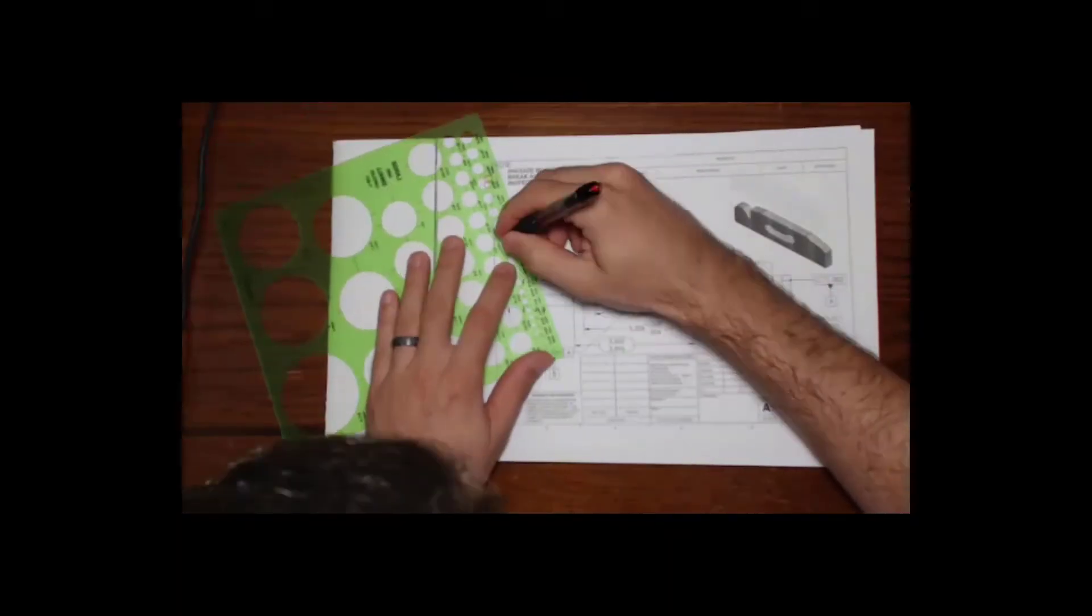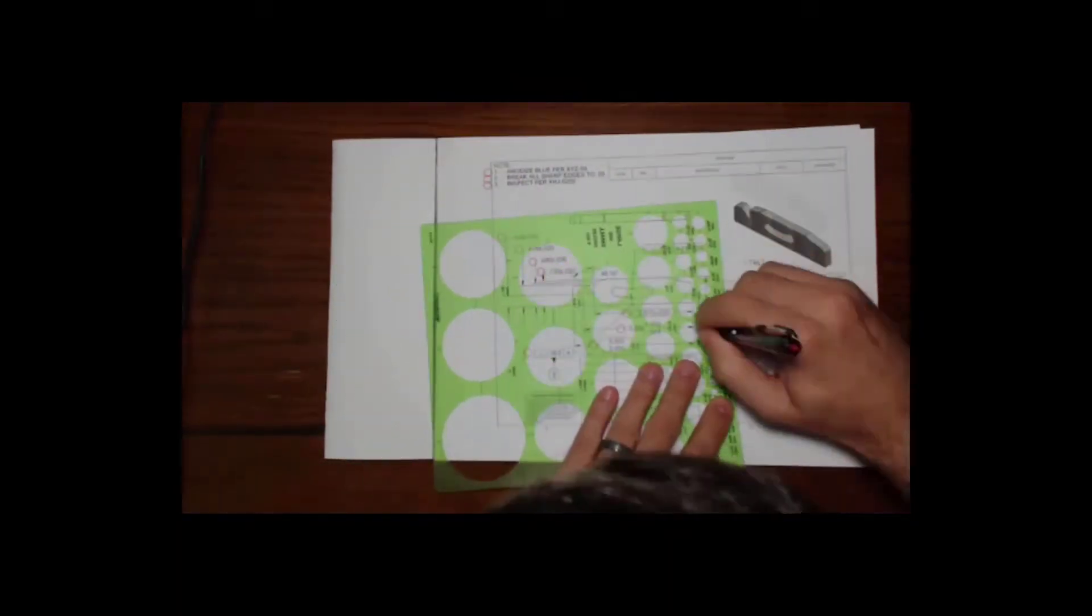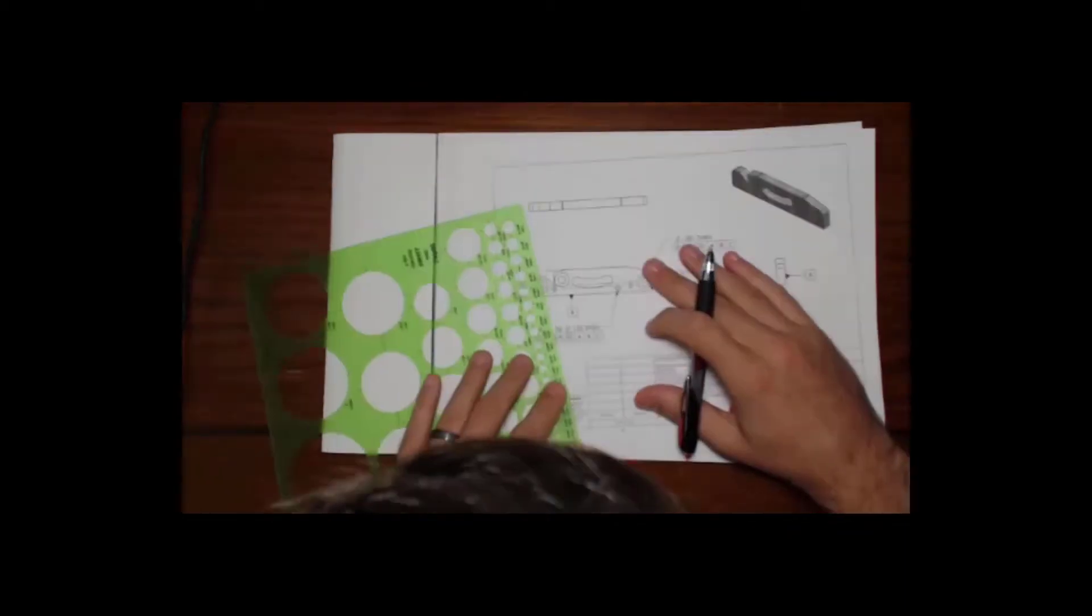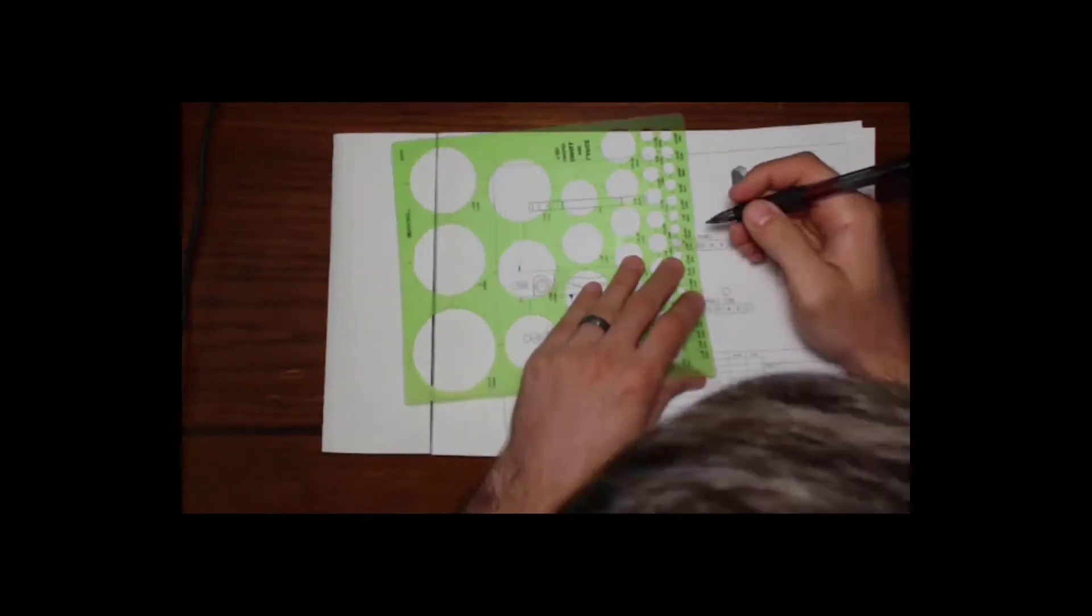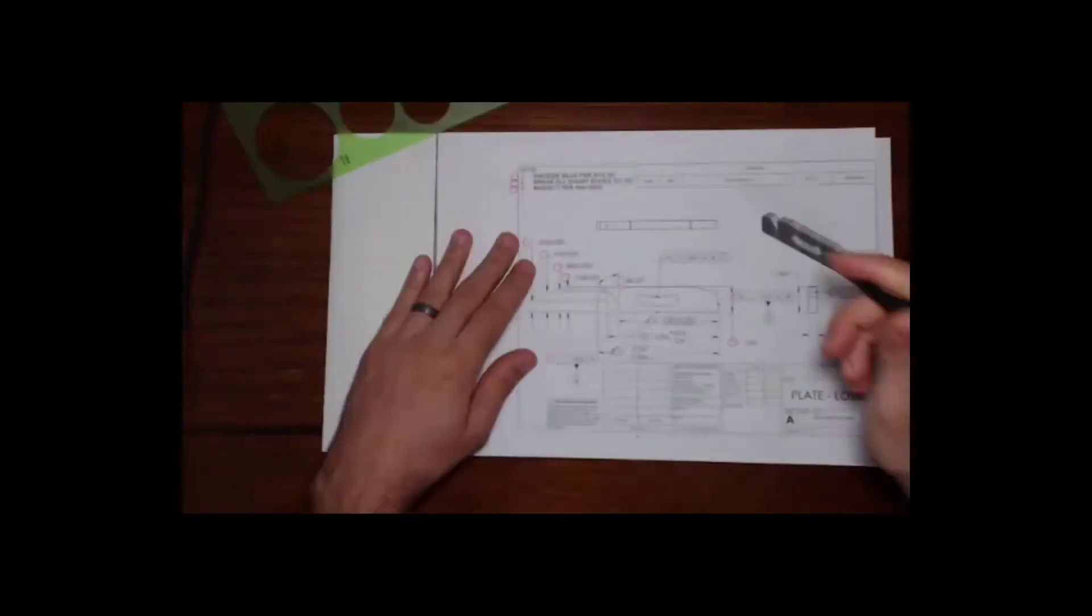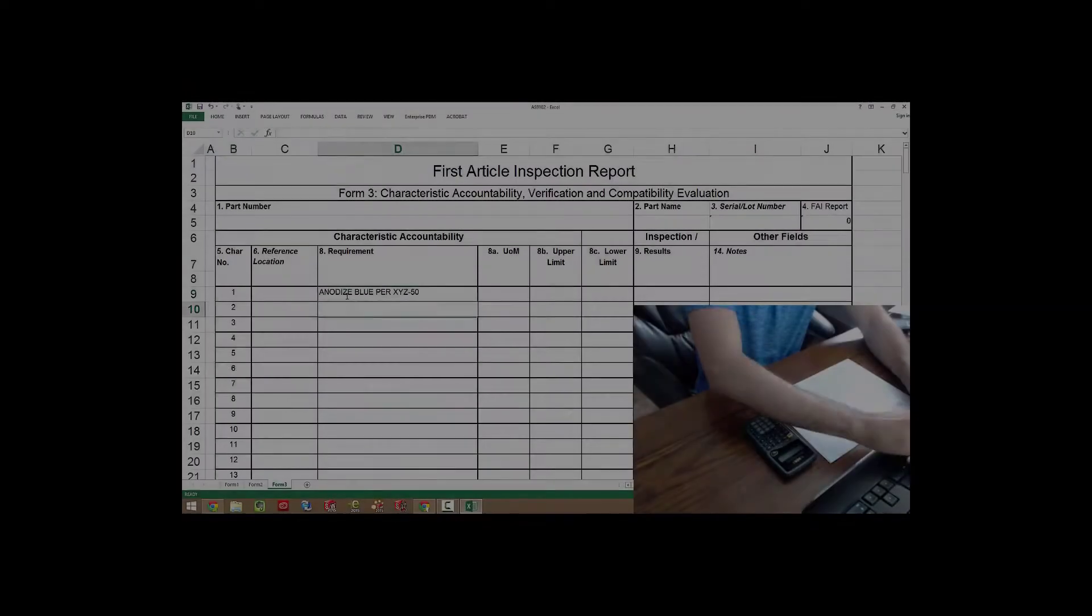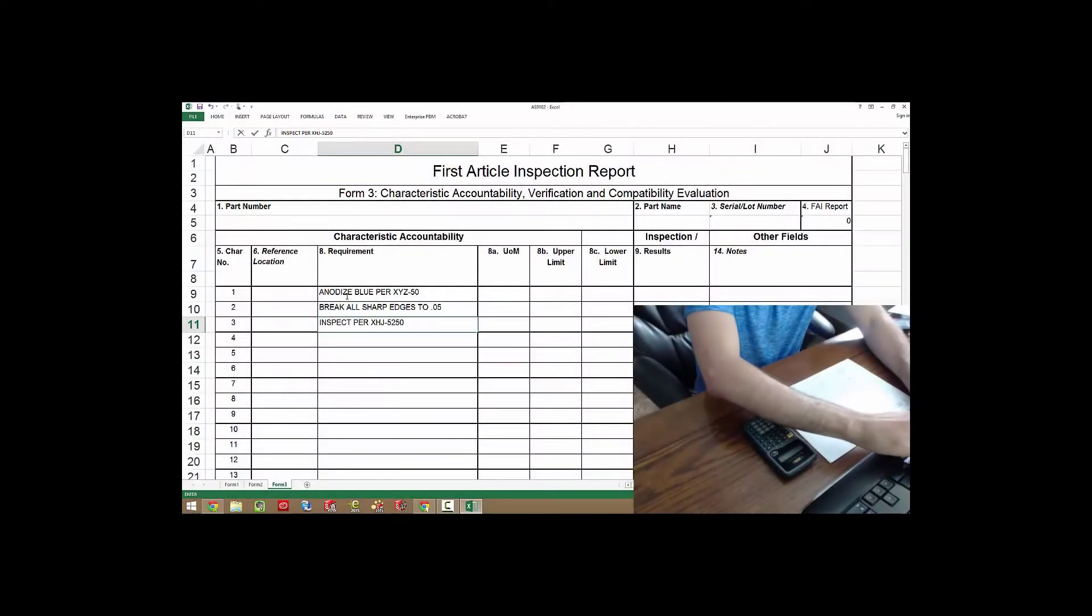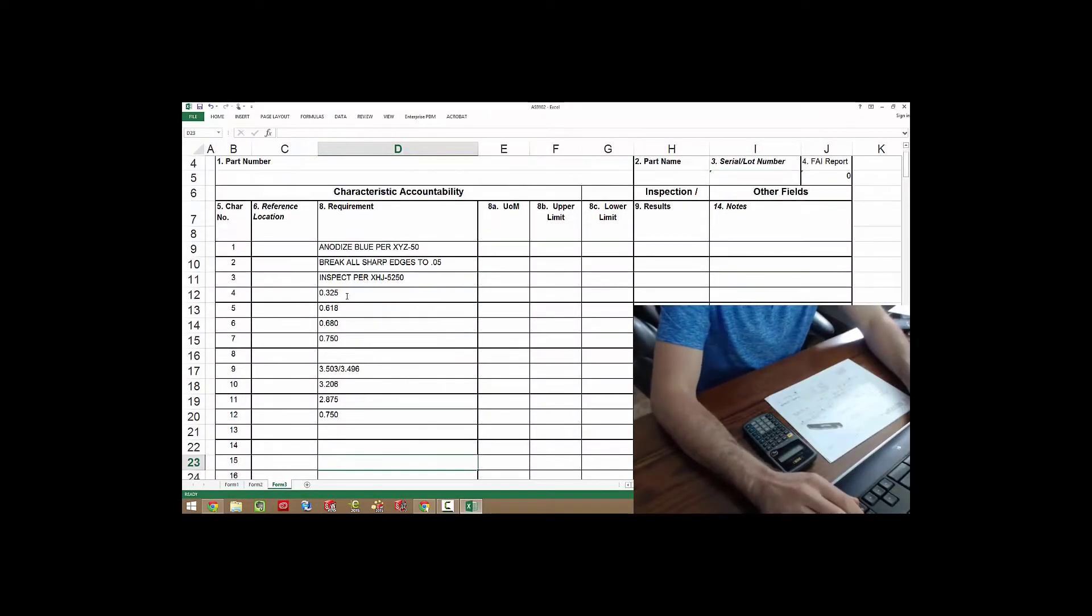The tedious process of creating these reports has consisted of taking a circle stencil and manually ballooning and numbering a hard copy drawing, then manual data entry into a spreadsheet for the report.